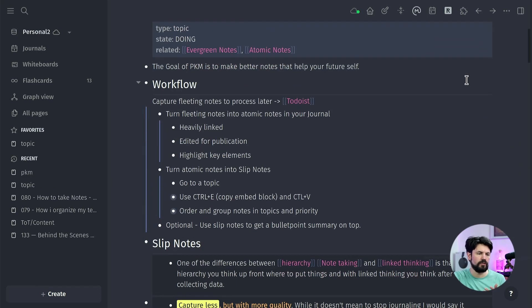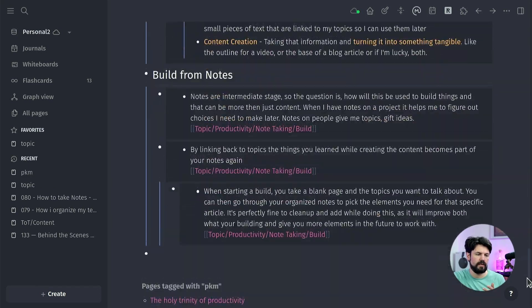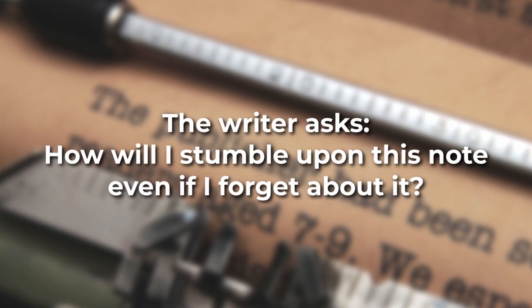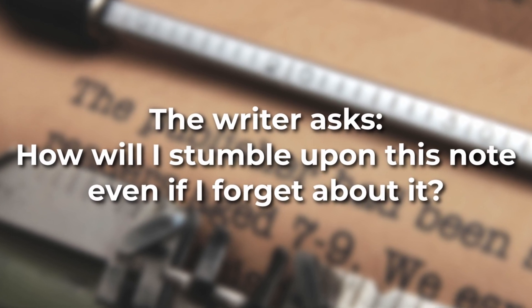Inside each Topic, if I go into a set I can see like 72 linked references — small thoughts and notes I put in there. One quote from the book really resonated: 'The writer asks, how will I stumble upon this note even if I totally forget about it?' I don't remember all my notes. I just group them, and the best way is by grouping into a topic, because when I reread it all those thoughts pop up and I can combine them and reach new conclusions — and that makes more notes, so the thing snowballs.